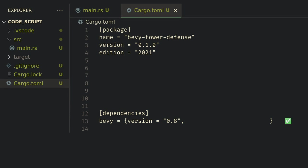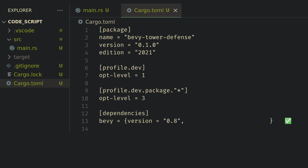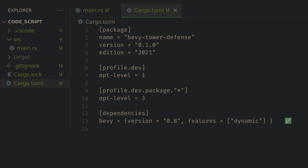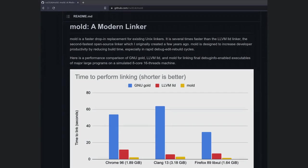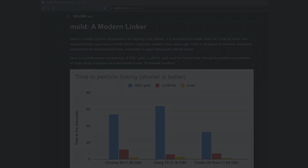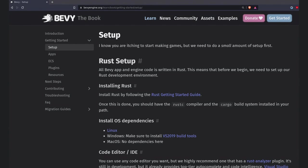Now the first thing we need to do is set up the Cargo Toml with a dependency on Bevy version 0.8, which is the most recent as of this video being published. I want to set the optimization levels for the package code to 3 while keeping our code at optimization 1. This comes from the cheatbook and will make your games run much faster in debug at the cost of a longer first compile. I also recommend the dynamic feature if it works on your machine. There are some problems with it on Windows, but if it works it can further reduce your recompile time. Also as a final recommendation I'd use the mold linker if you're on Linux. All of these combined get my recompile times down to under one second which is great for game development.